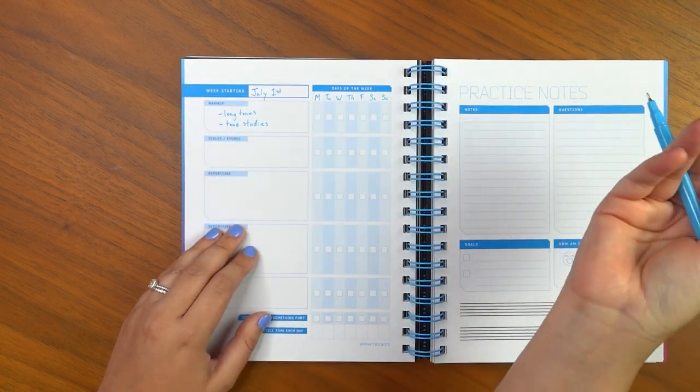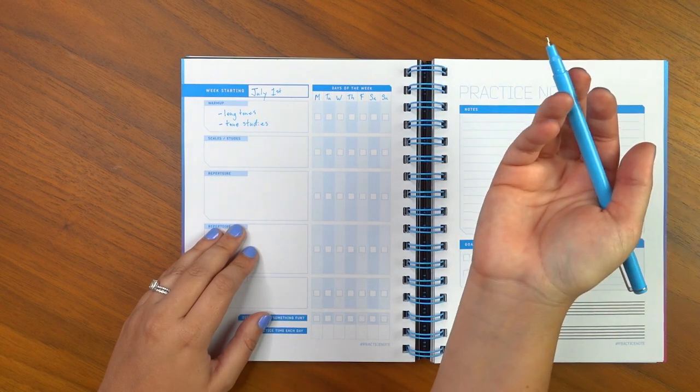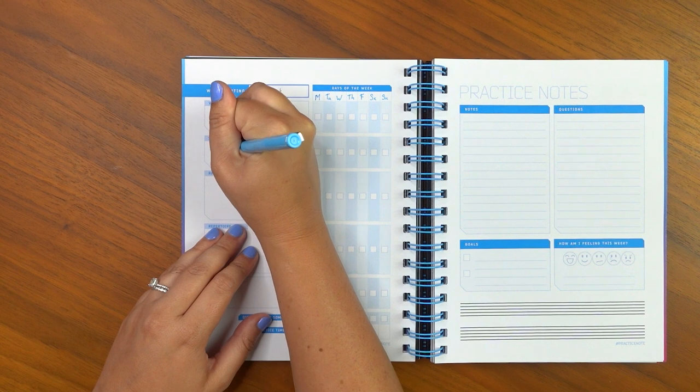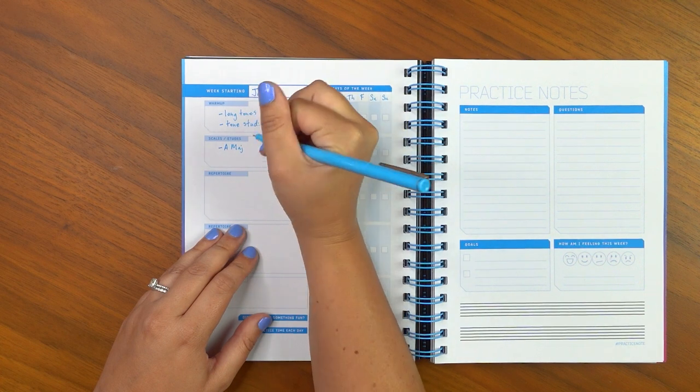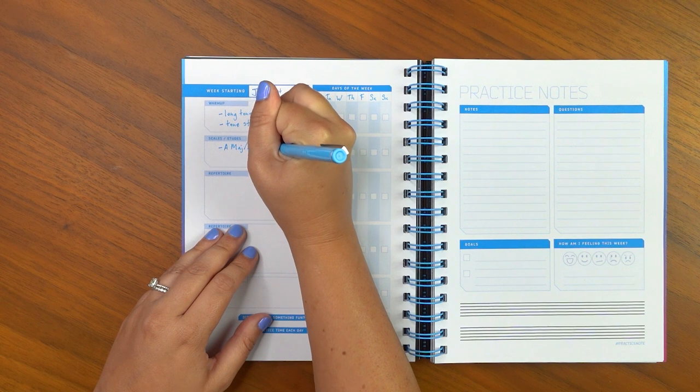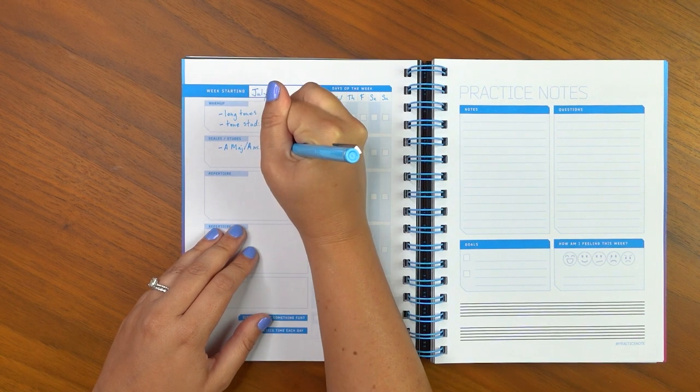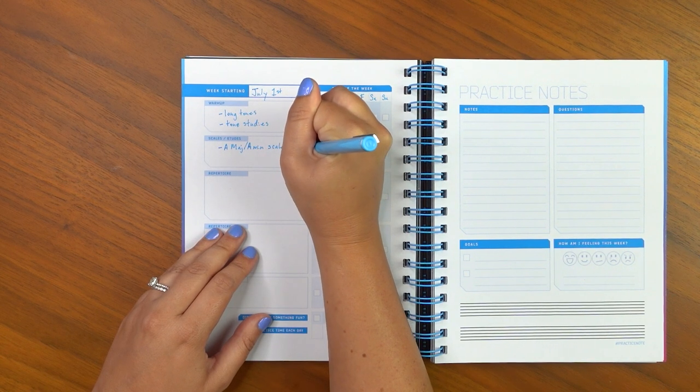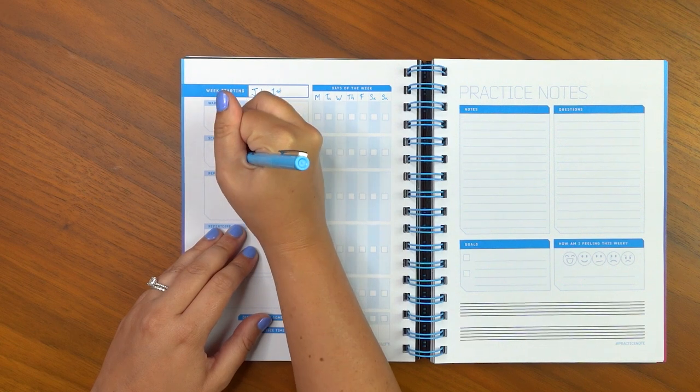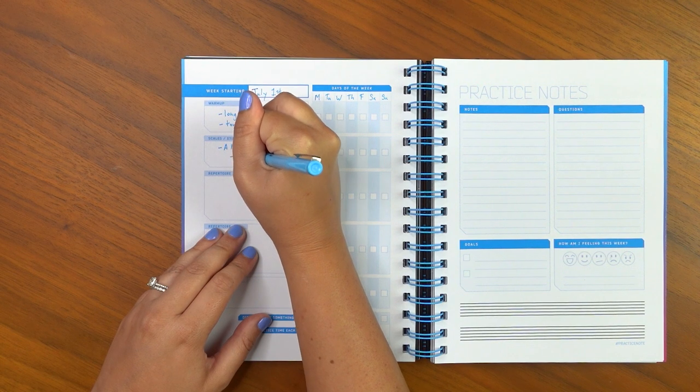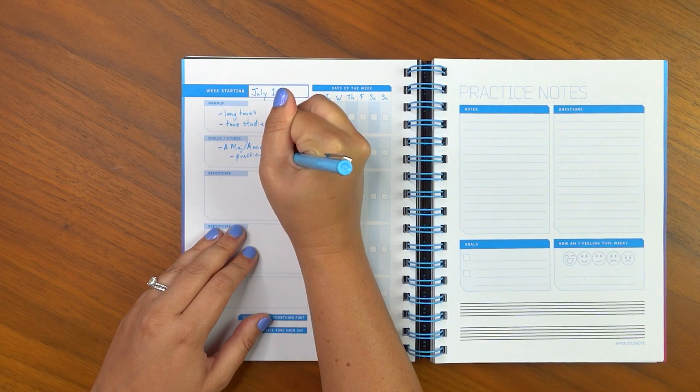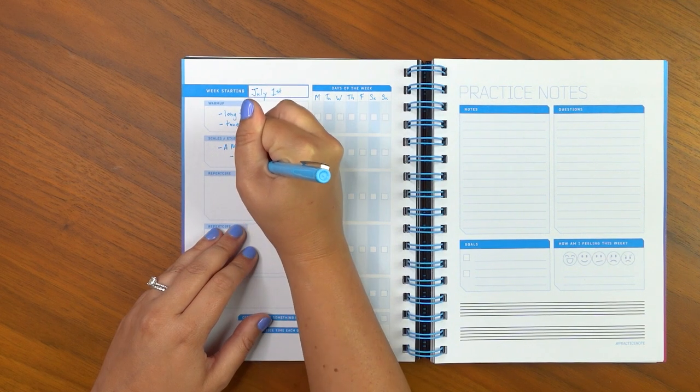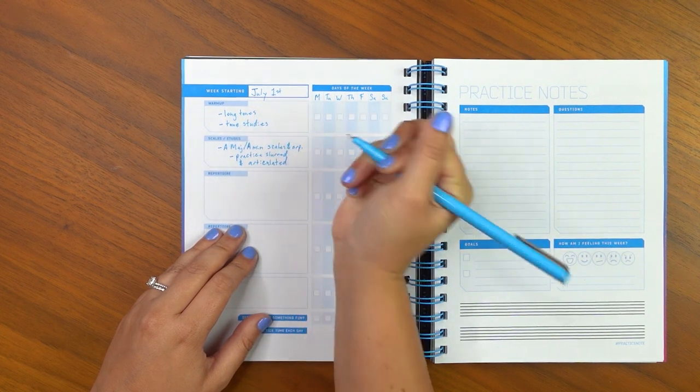Now for scales and etudes, again, this is just dependent on what it is that you are currently practicing and your skill level. So let's just say I am practicing A major as well as A minor scales and arpeggios. And then we are going to make sure to also make a note of this that we want to practice both slurred and articulated. Great.